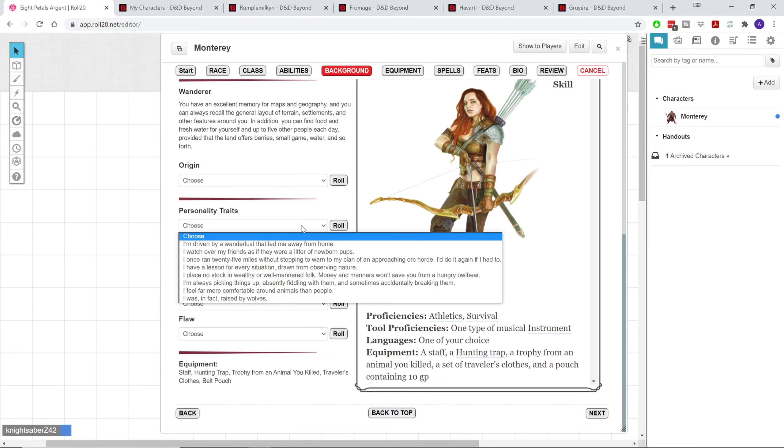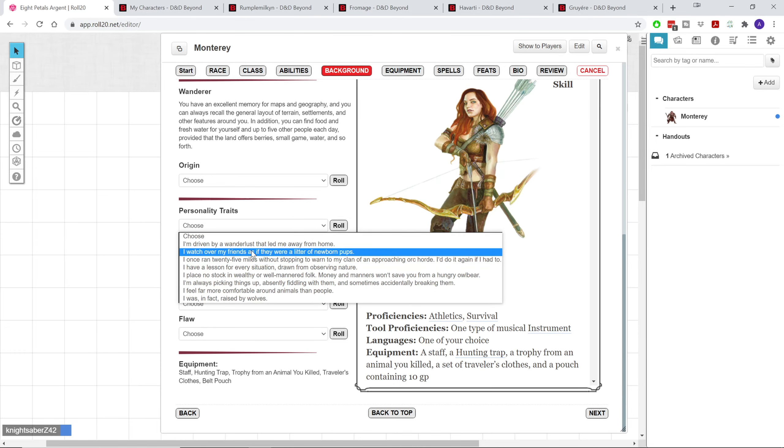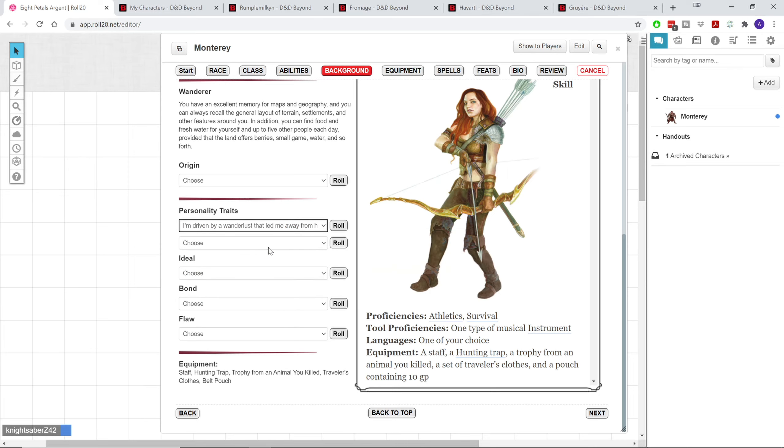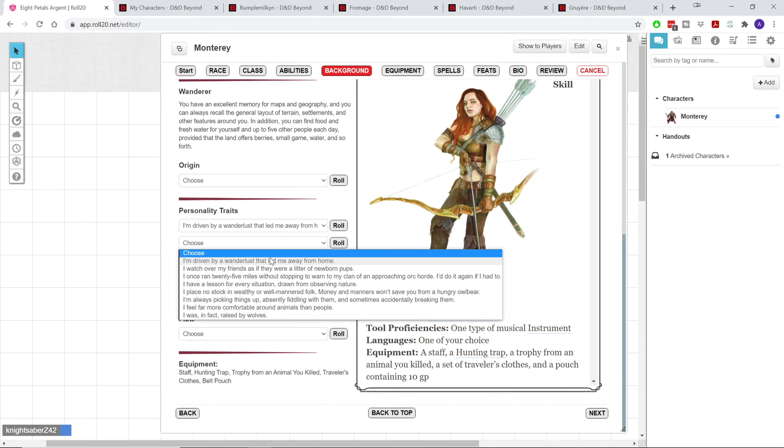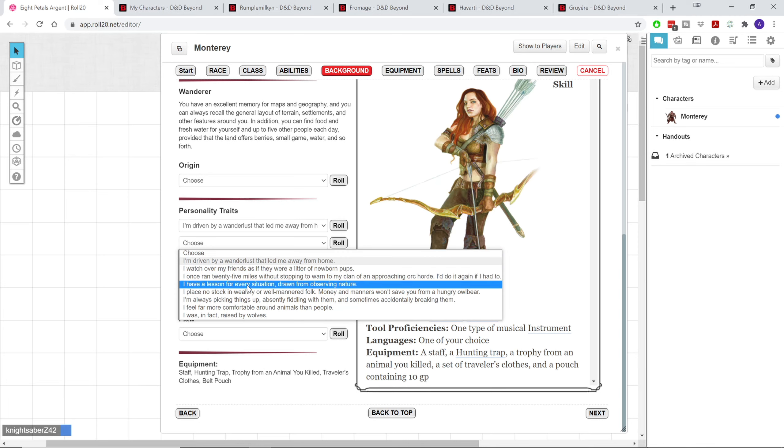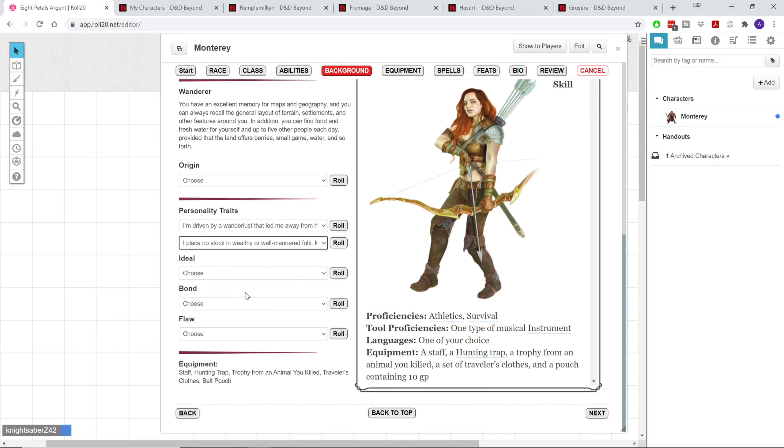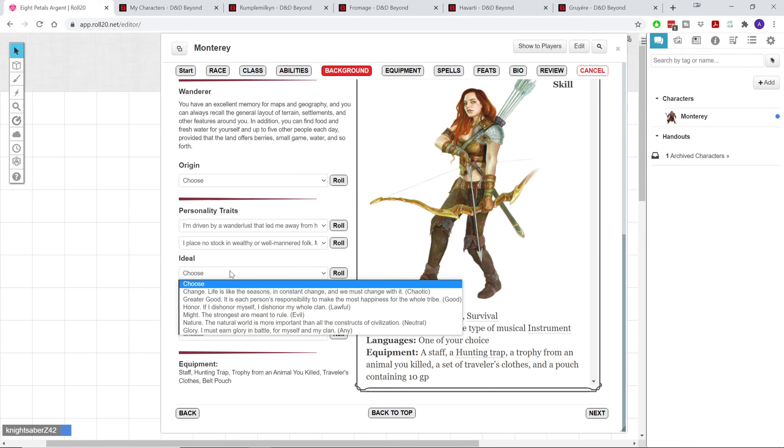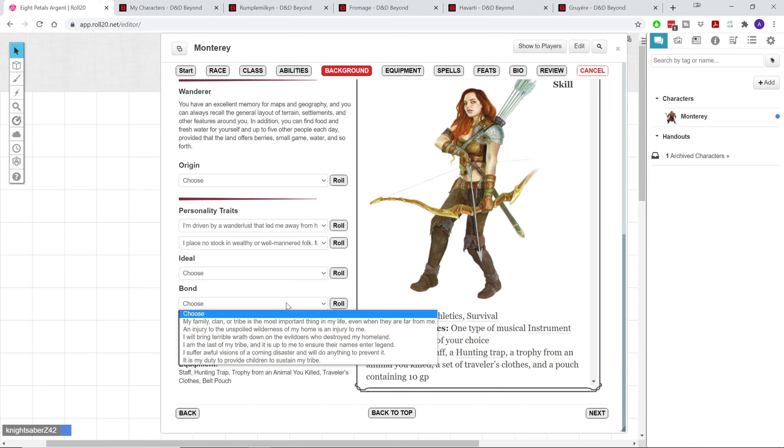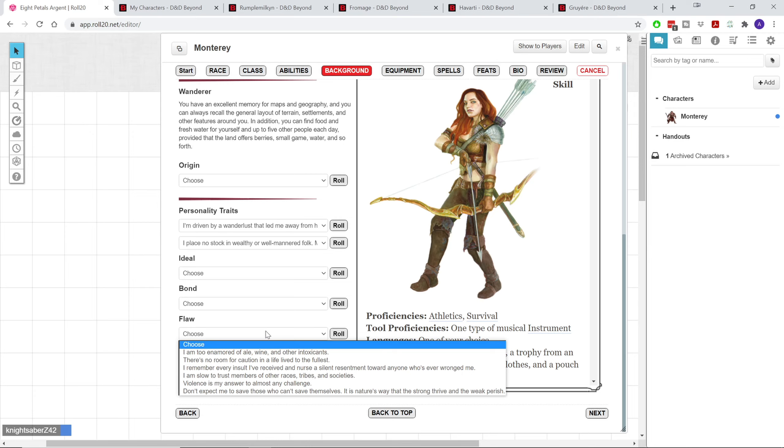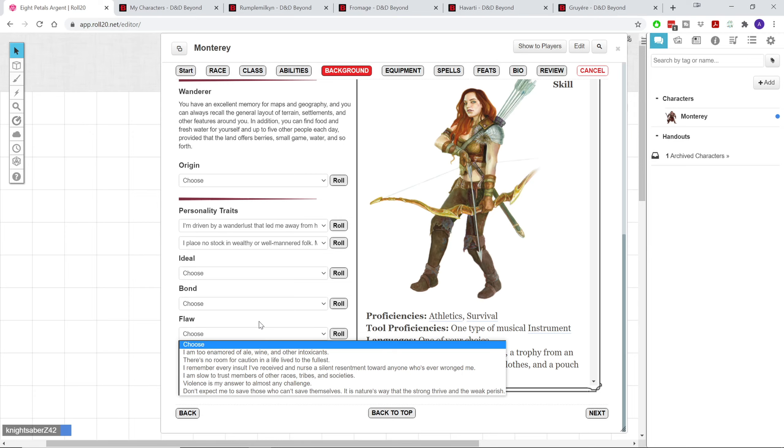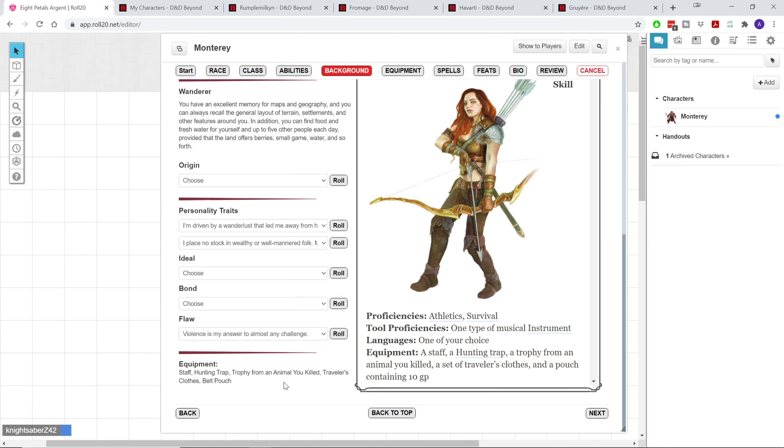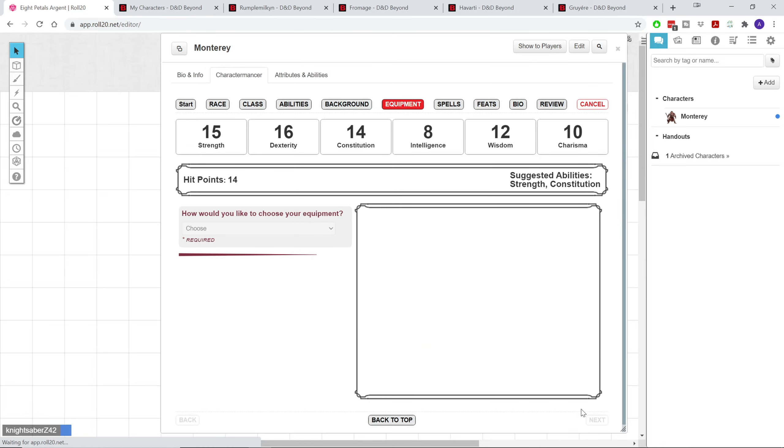For the personality traits, we get little blurbs here. I was driven by a wanderlust that led me away from home. And I placed no stock in wealthy or well-mannered folk. Money and manners won't save you from a hungry owlbear. So there we go. Those are our two personality traits. Ideal, I'm going to save for later, because I have something in mind for that. And for bond, I will also go ahead and save that for later. My one flaw, which I'm kind of sad, because there's actually two great ones. Violence is my answer to almost any challenge. So there you go. You have a little hellion of a halfling.